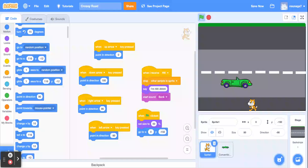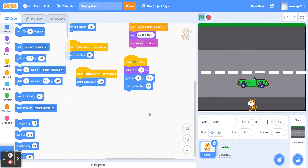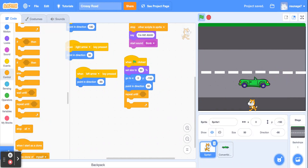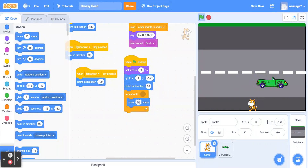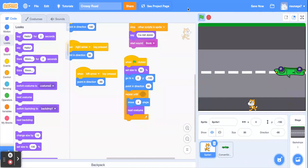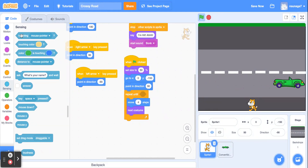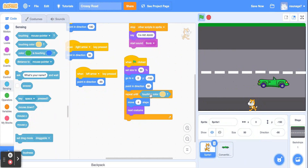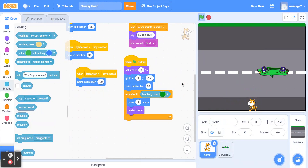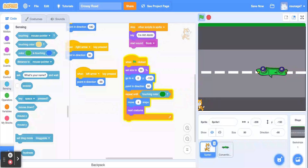Let's finish up this code. Make sure the cat is pointing in direction 90 — pointing to the right. Grab the 'repeat until' block again, and have the cat move about four steps with the 'next costume' block underneath for animation. We want this repeated until the cat reaches the green grass, so add the 'touching color' block from Sensing. Click the color, use the eyedropper tool, hover over the green grass, and it pops the color in.